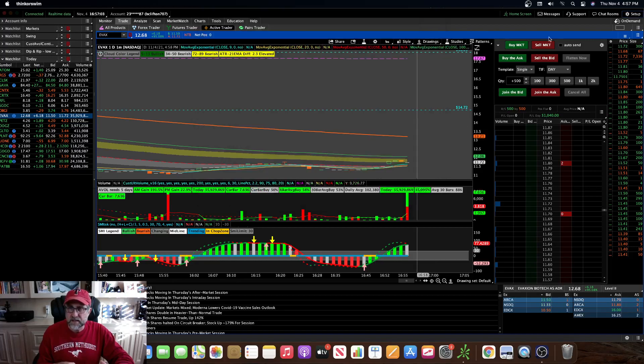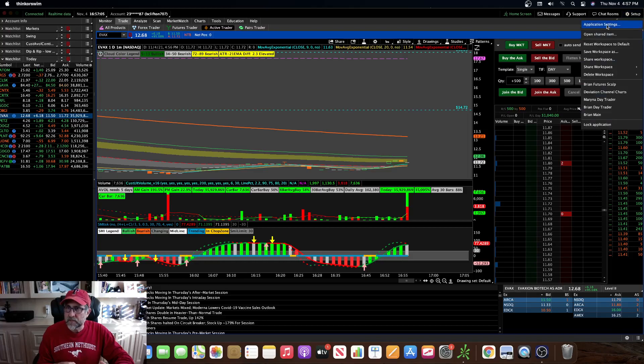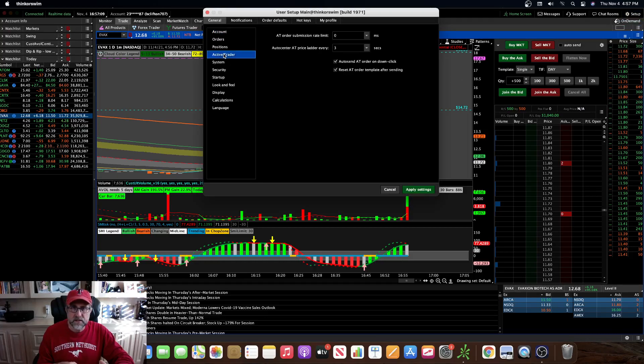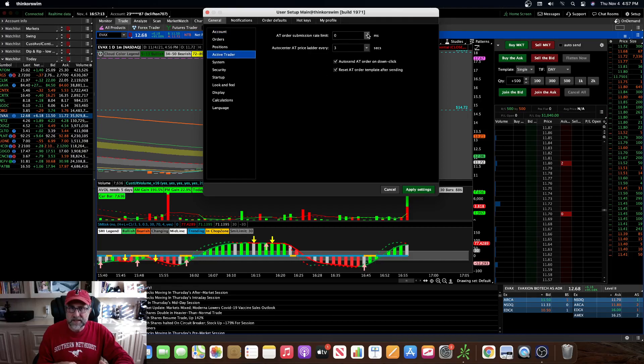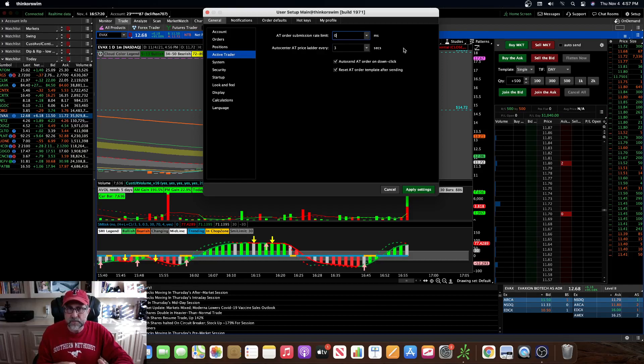Hit apply settings, go back to your setup, and then the other place you want to change it is under active trader. You want for your active trader order submission rate limit to be zero. Forget what it defaults to there, but just make sure that that's a zero.